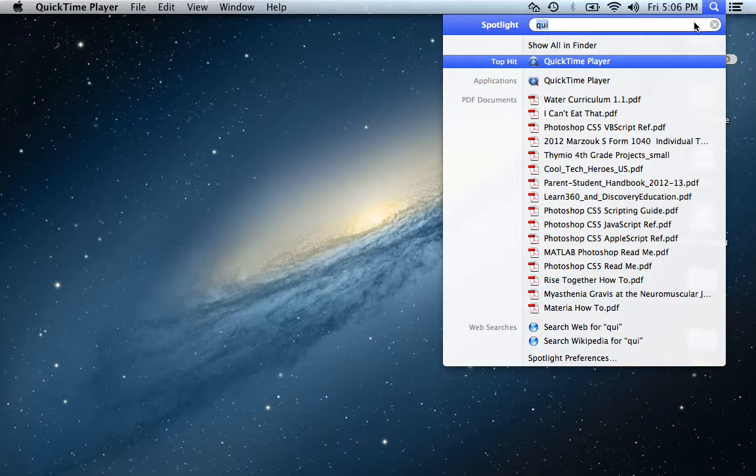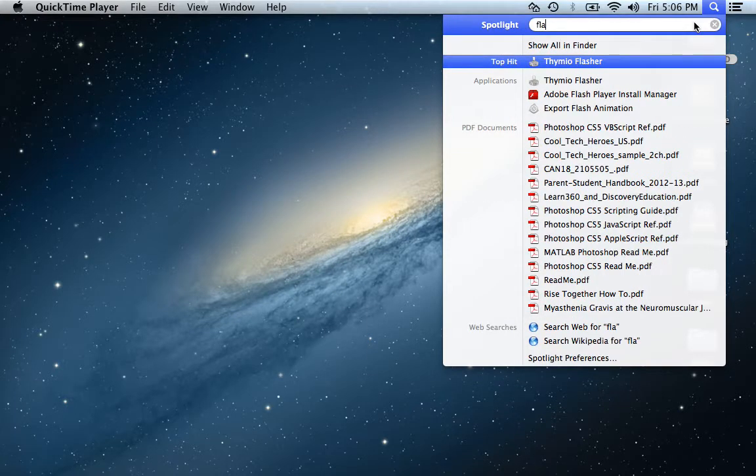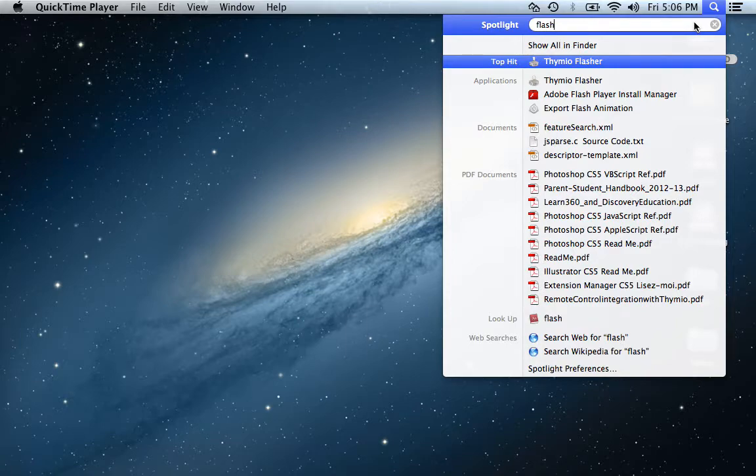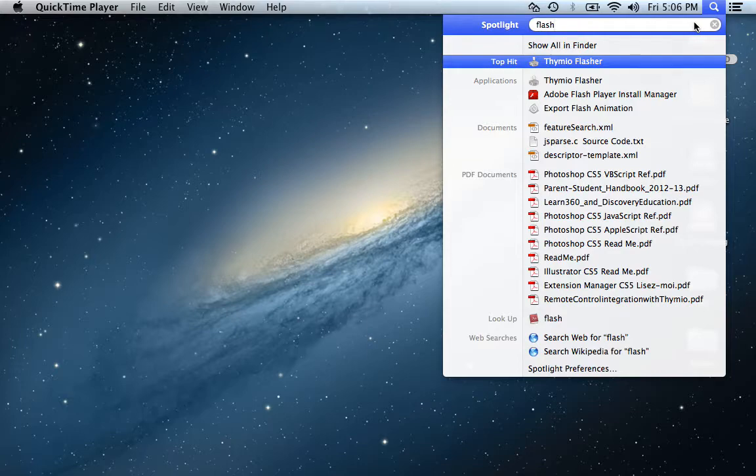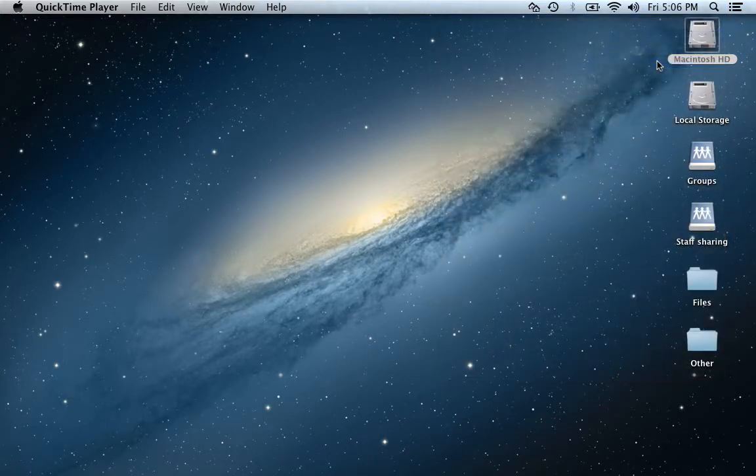Then you need to find the program Thymio Flasher. You really have to make sure that you do not have Aseba Studio open because that could seriously cause some problems. So only have Thymio Flasher open.